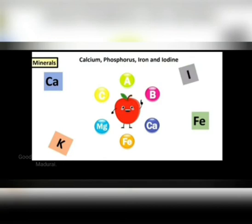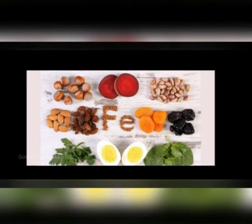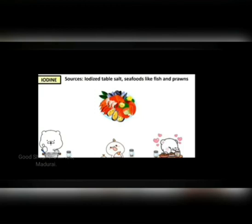Besides vitamins, our body also needs many different minerals for staying healthy and active. Minerals are needed by our body in small amounts. Here we look at iron and iodine. Iron, whose symbol is Fe, is required for the formation of hemoglobin in the blood and to protect us from infections. Iodine is necessary for normal growth and development of the body; main sources include iodized table salt, and seafoods like fish and prawns.